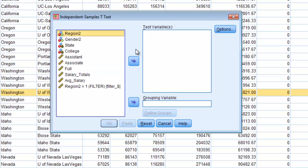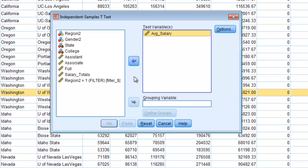So again everything will be blank when you open it up. You have two different boxes to choose from: a test variable and a grouping variable. So your test variable is your dependent variable that's what we're interested in looking at. So for your exam I want you to use that average salary. So that's going to be the average of assistant associate and full professor salary. So across all of those academic ranks what does the overall salary look like?